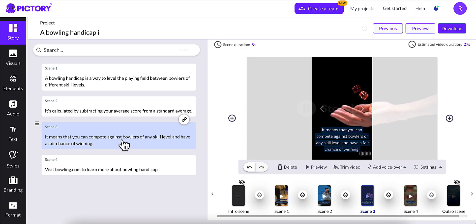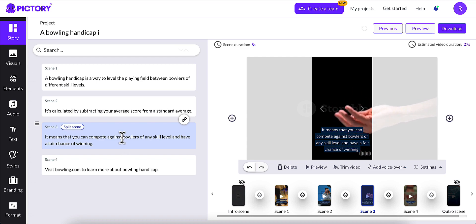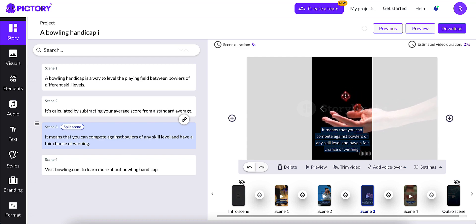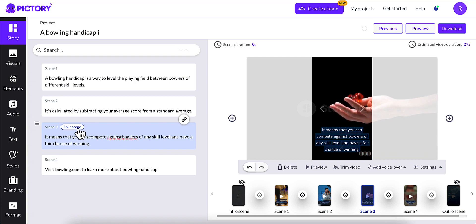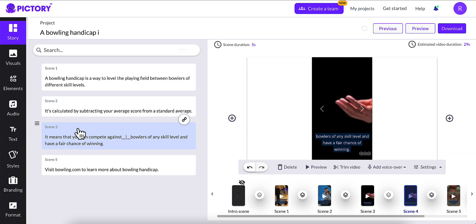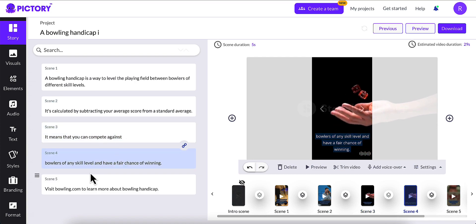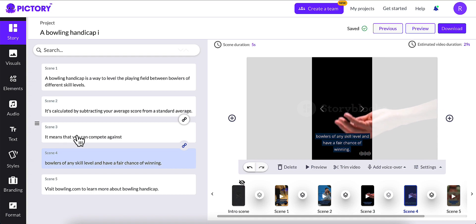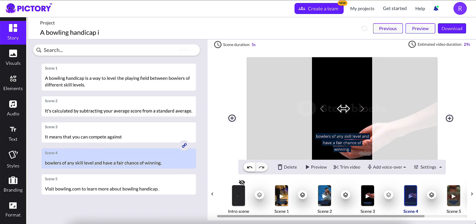If you click here after against, and I'll delete that space, I'll click split scene, and it creates that into two scenes. And it will use the same video as well.